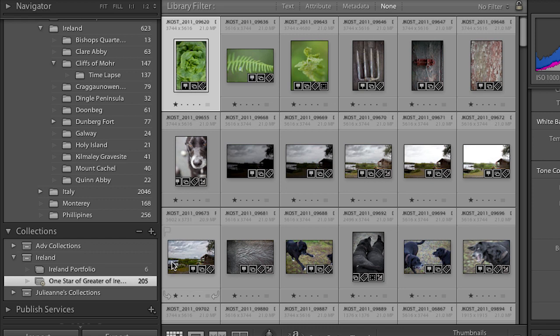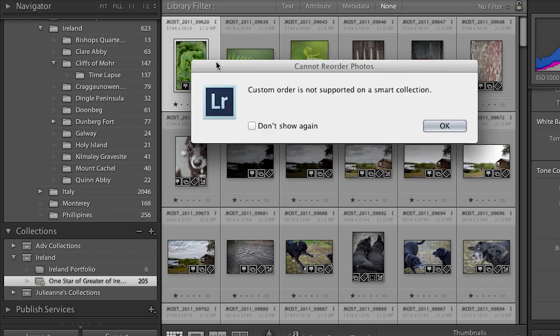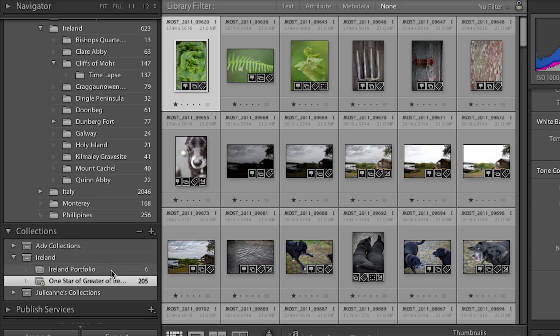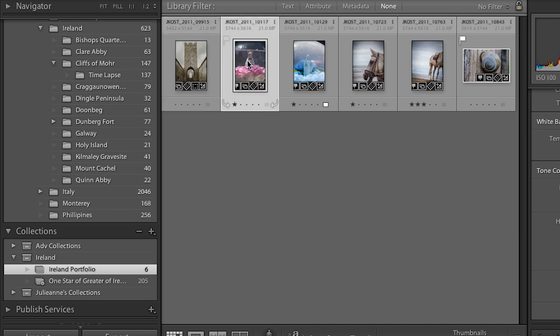There is one thing I cannot do in a smart collection that I can do in a regular collection: I cannot have a custom sort order. If I try to reorder images, Lightroom will not support it in a smart collection, because it's always constantly and dynamically filtering all of my images.